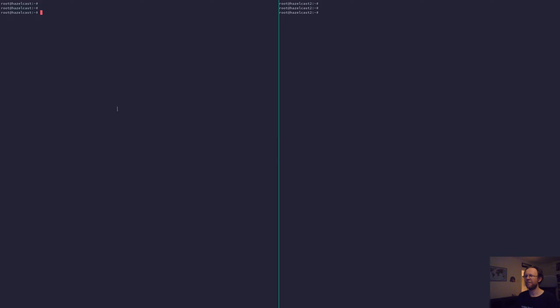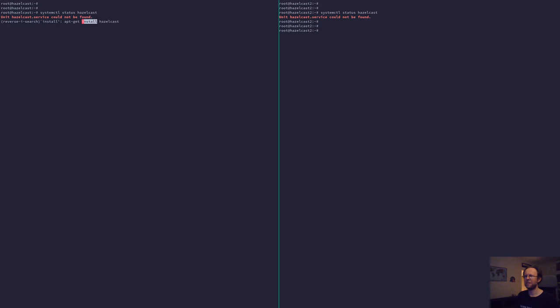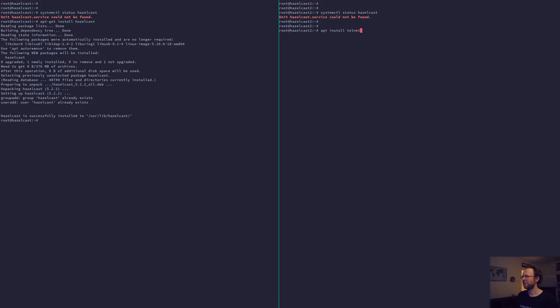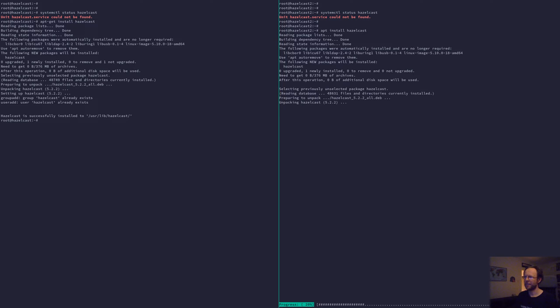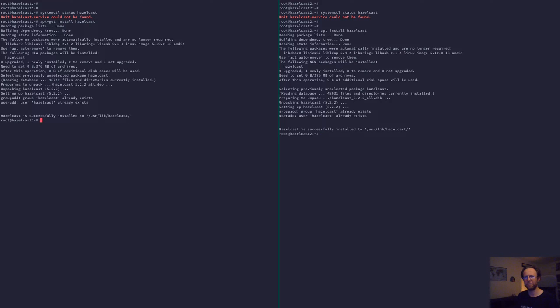Here I have two machines. On the left hand side that's Hazelcast 1, on the right hand side it's Hazelcast 2. Just to show that I haven't cheated, there's no Hazelcast installed. So I'll install Hazelcast. Now we have Hazelcast installed. The systemd units haven't been enabled, which is fine because we need to configure them first.